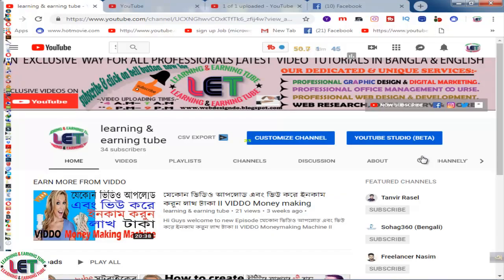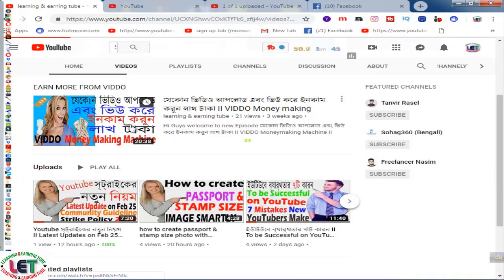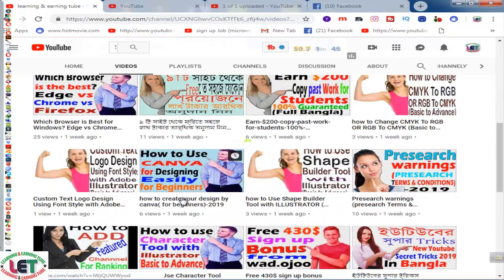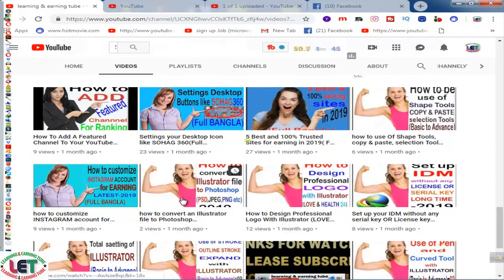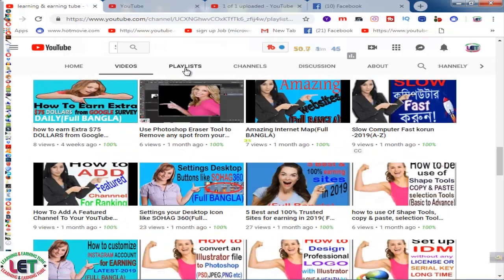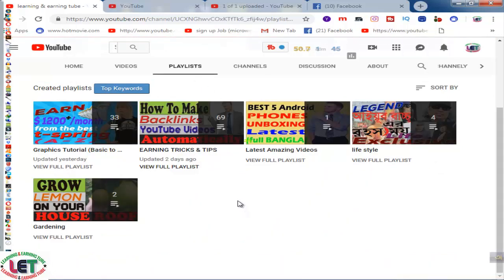Hey, what's up guys, welcome to my learning channel. Today I want to share a great idea for all of you. I'd like to share with you how to use YouTube videos to rank higher. First of all, I kindly request you to subscribe to my channel if you are a newbie. All of my videos are here, you can watch and learn from different and awesome videos on my YouTube channel. Let's start.